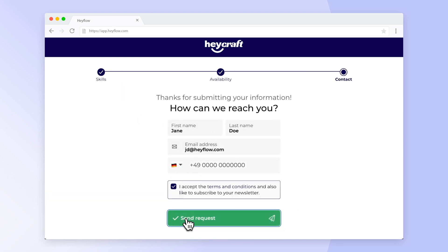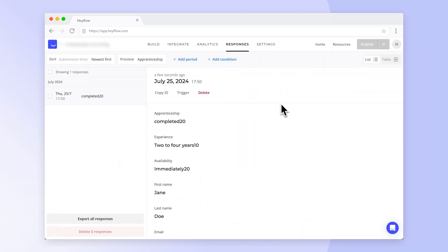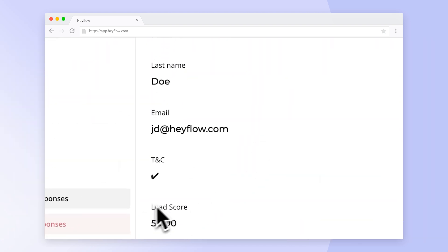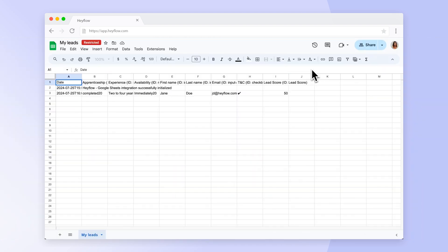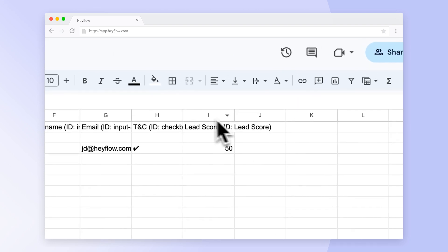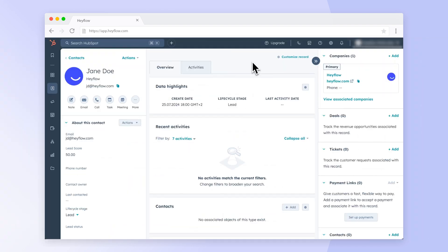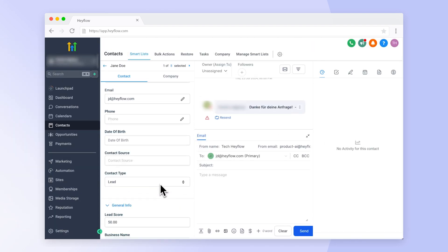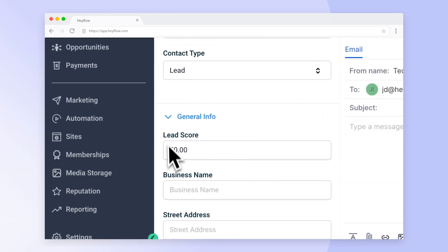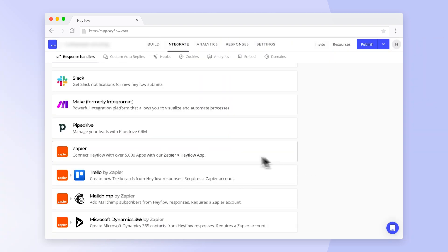After we have clicked through this flow, we can return to the responses tab and see that the lead score has been added. Of course, you can also send this information to Google Sheets, your CRM, your applicant tracking system, or any other tool you have connected via Zapier.